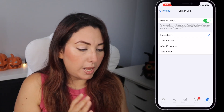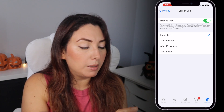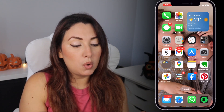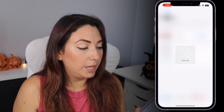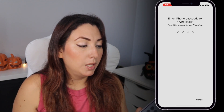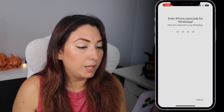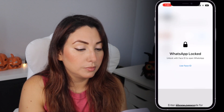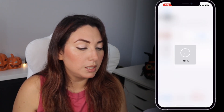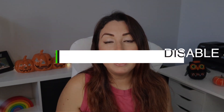I have done this change and it says immediately. I'm going to go away from WhatsApp — and this is what happens once you open your WhatsApp. It says 'Enter iPhone passcode for WhatsApp' and 'Face ID is required to use WhatsApp.' If I turn my face toward it, it says 'Use Face ID,' and I tap on that and it unlocks automatically.